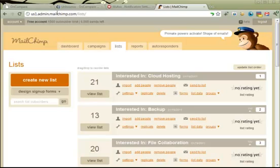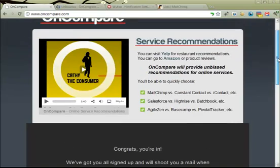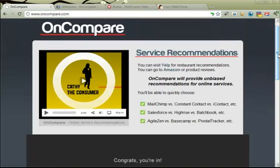So that is how the OnCompare landing page works and how we leverage Unbounce, Wufoo, and Mailchimp to make a seamless experience for our users and make it easy for us to invite segmented beta users.